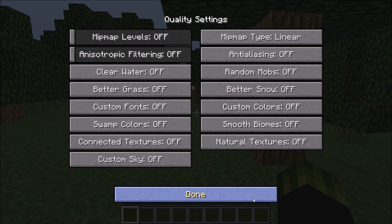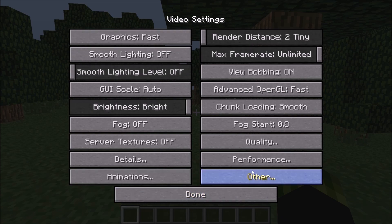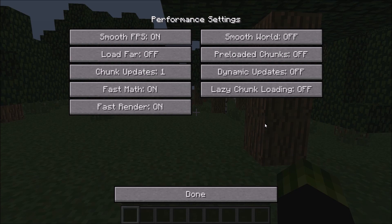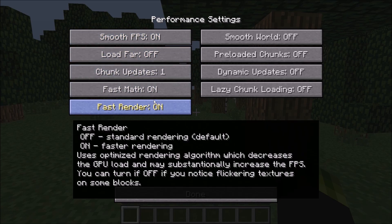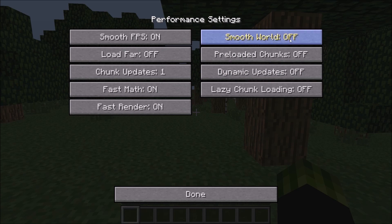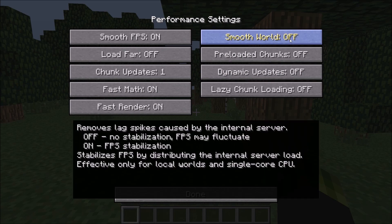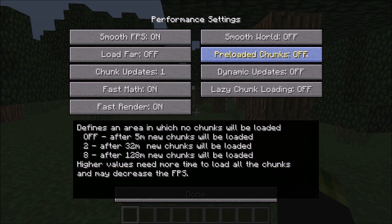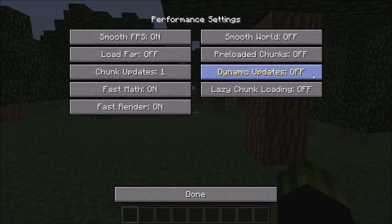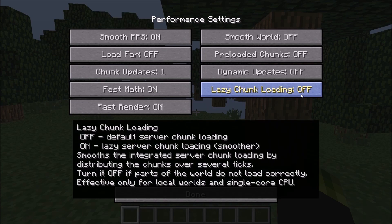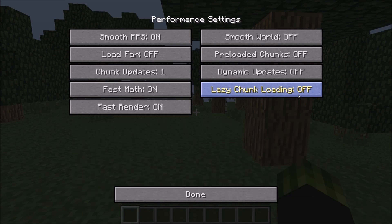If you do need to copy down the options and settings that I have them on, do pause the video. This is in your Performance tab. Smooth FPS: On. Load Far: Off. Chunk Updates: 1. Fast Map: On. Fast Render: On. Smooth World — this is weird for me, I can't really turn it on, but if you could then just keep it on. Preloaded Chunks: Off. Dynamic Updates: Off. Lazy Chunk Loading — same as Smooth World, I cannot turn this on, but if you have the option to, go ahead and turn it on.